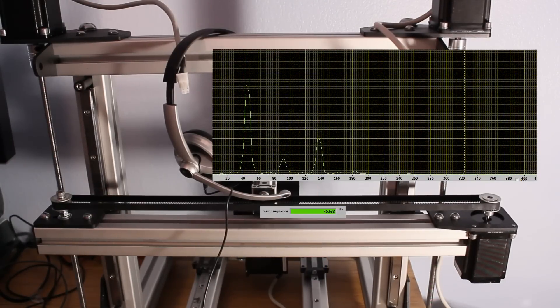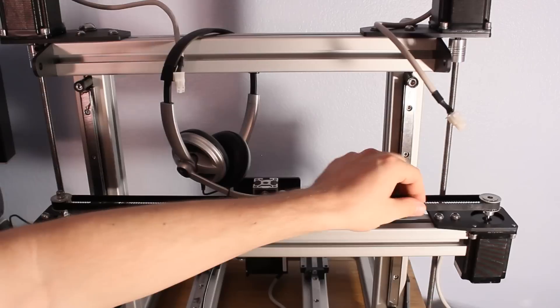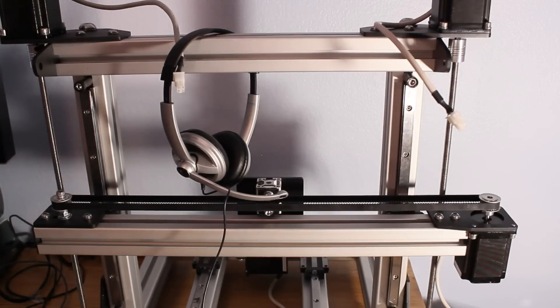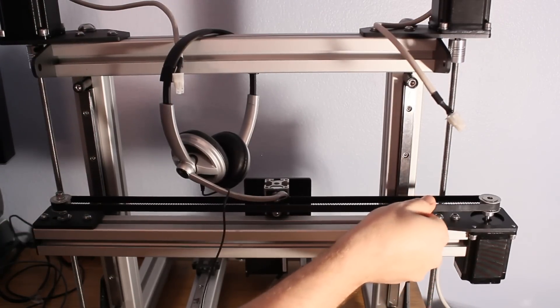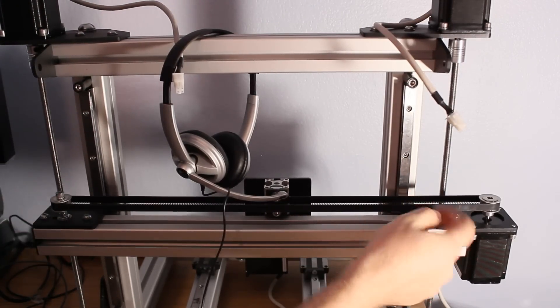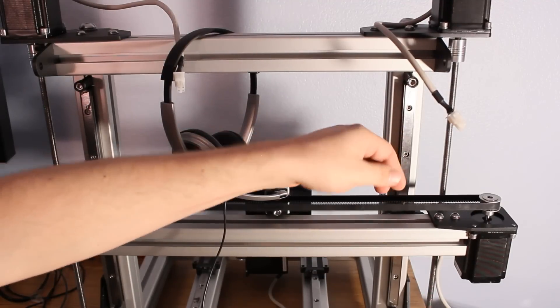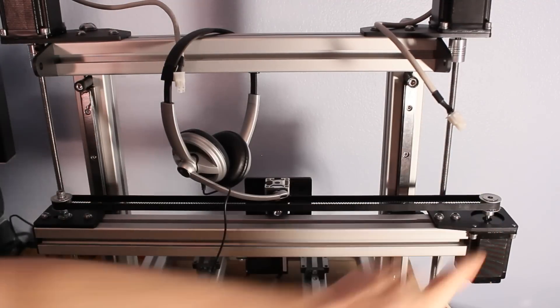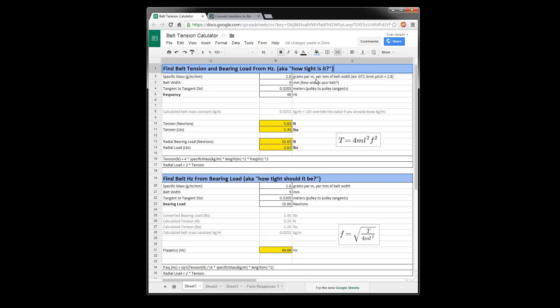So I've created a spreadsheet on Google Docs that I'll link in the comments below. And basically it allows you to find the belt tension and the bearing load from the frequency to find out how tight is the belt. So I need to know how many pounds of force are pulling on my pulley here. So the force is going to be two times the tension on a single side of the belt because it's pulling from both sides. You've got the back of the belt and the front of the belt both pulling on this bearing here. So what I can do is find the specific mass of the belt.